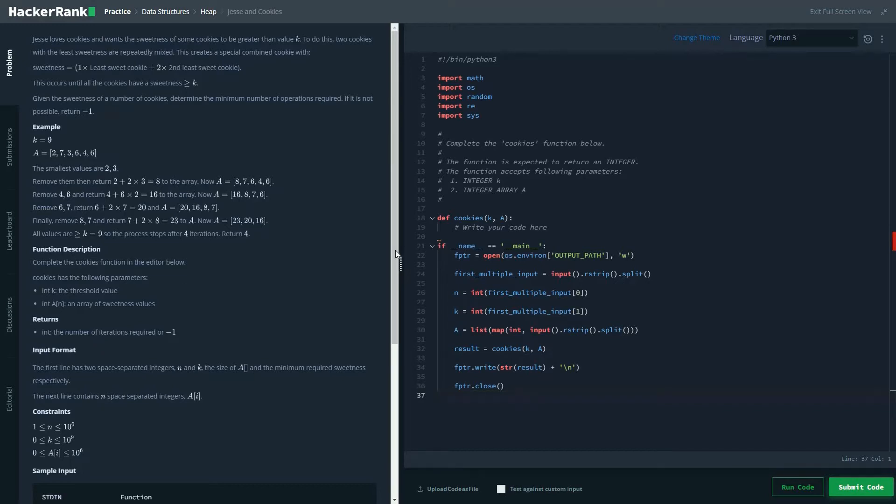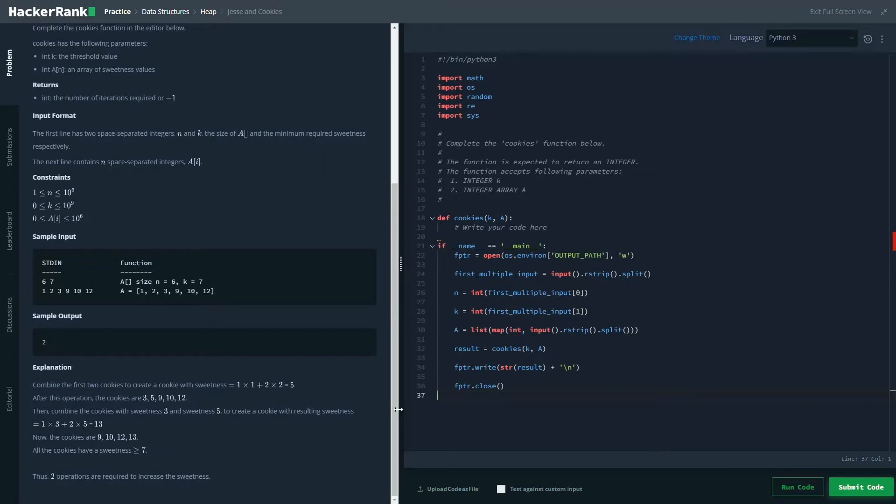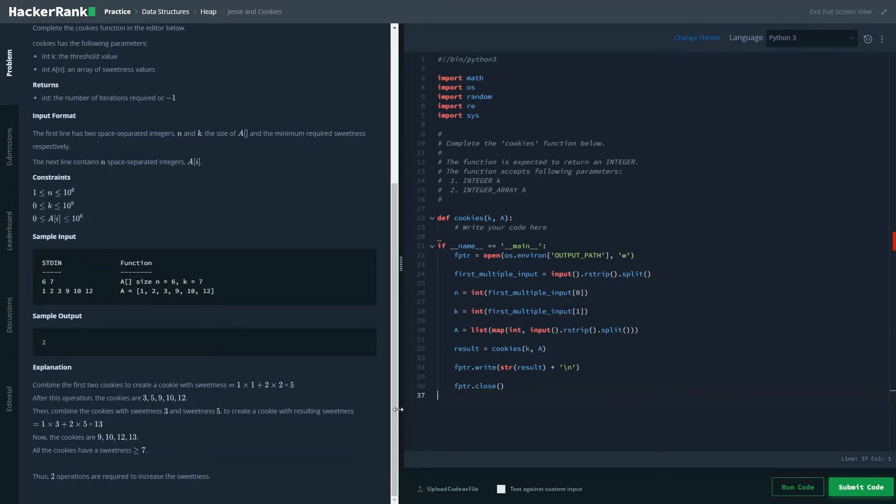This is a basic problem statement. We have to take two of the smallest values in an array. We have to form a formula which is basically the first smallest number plus 2 into the second smallest number and the resultant we have to append it to our list. And this way we repeat these steps until all the cookies have a value of or all the elements in an array have a value greater than K. Or we reach a position where it's no longer possible to perform that operation and to get a better result. So in that case it would be returning minus 1.